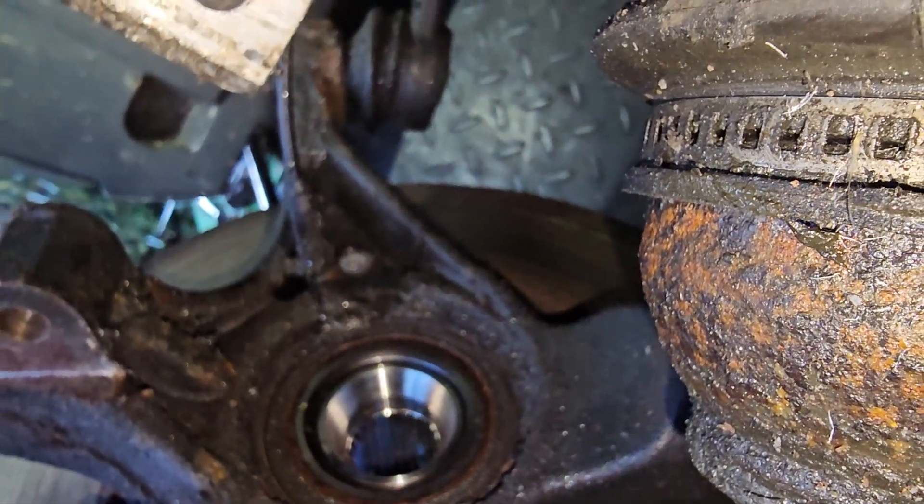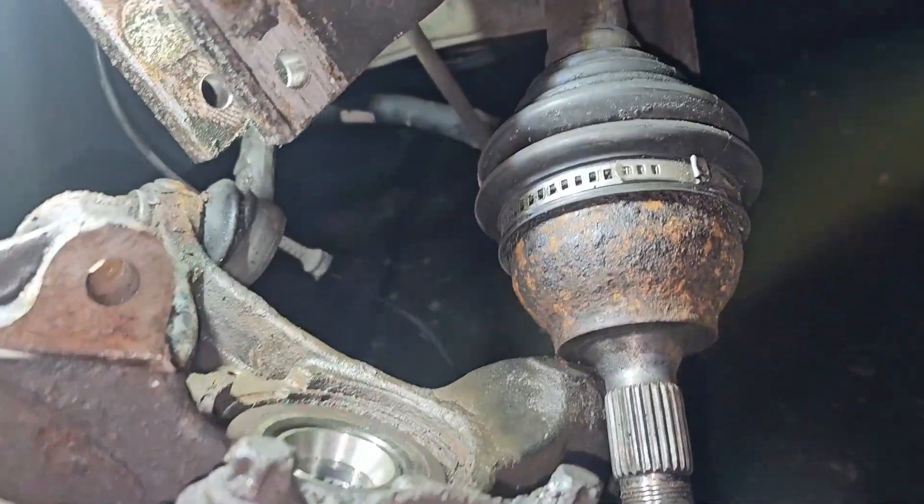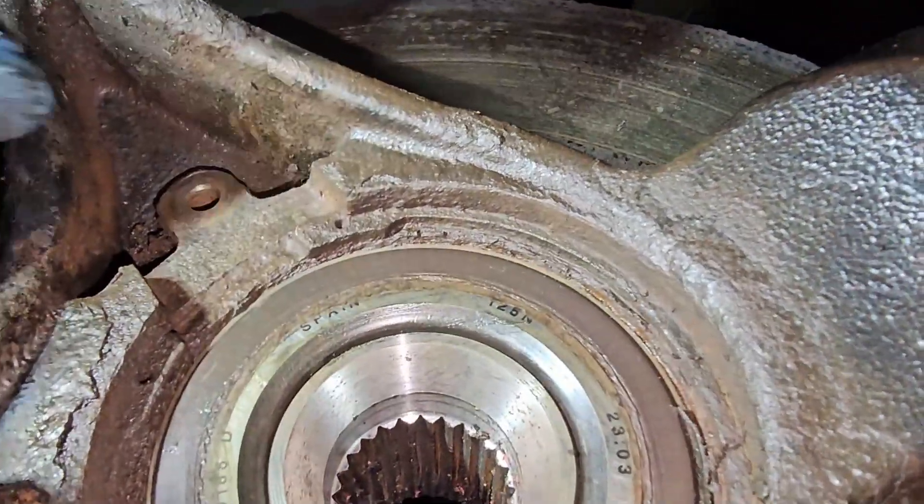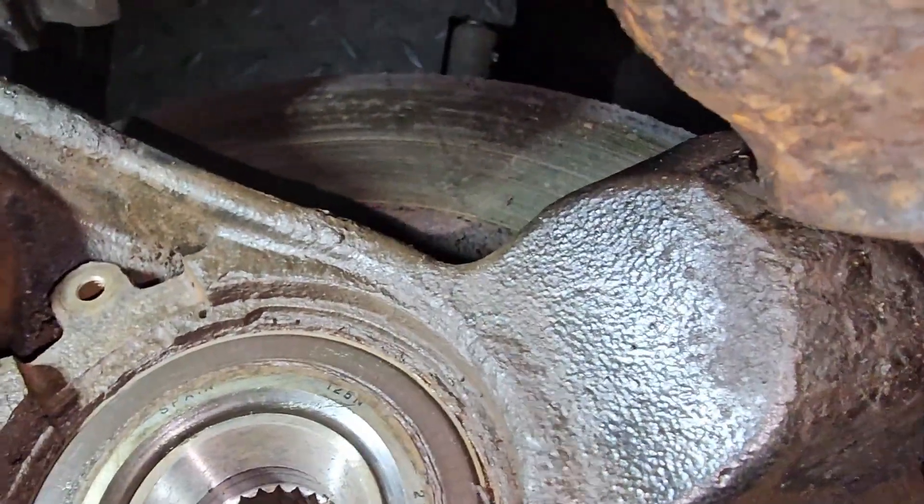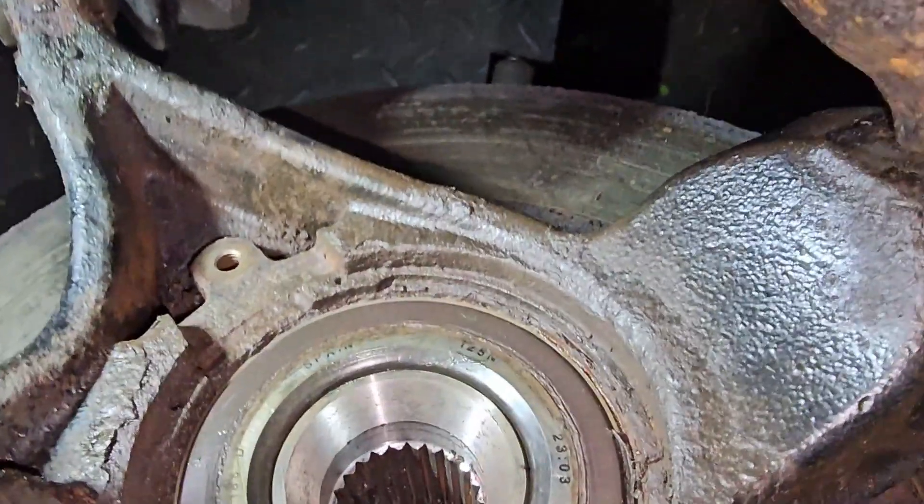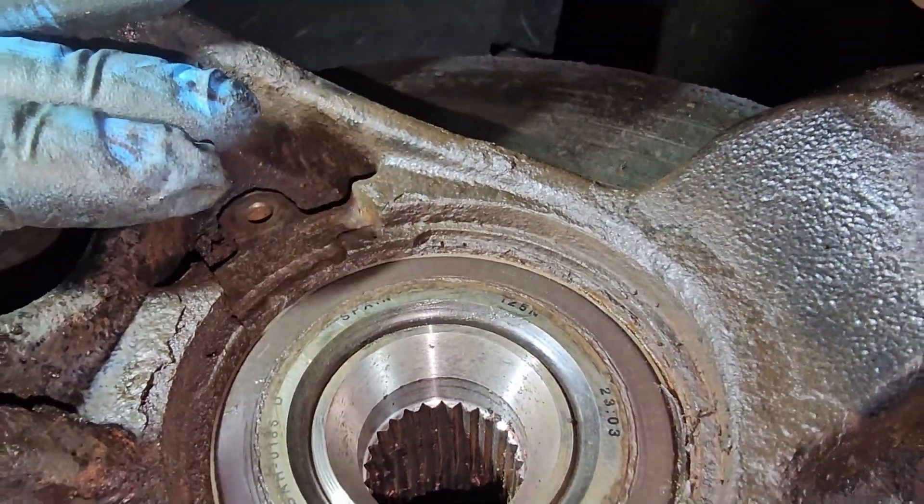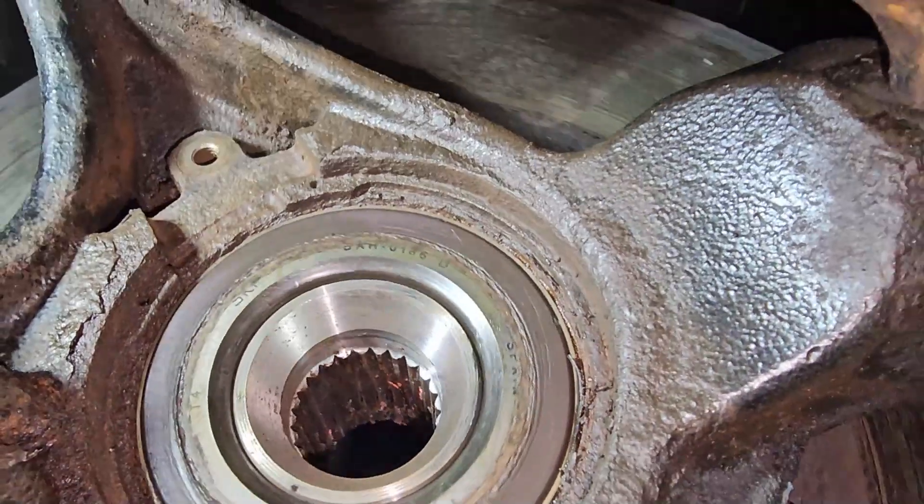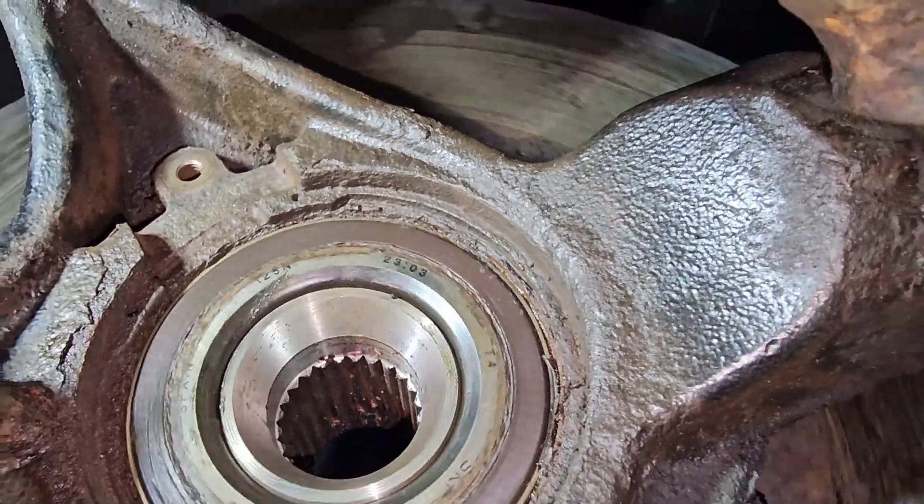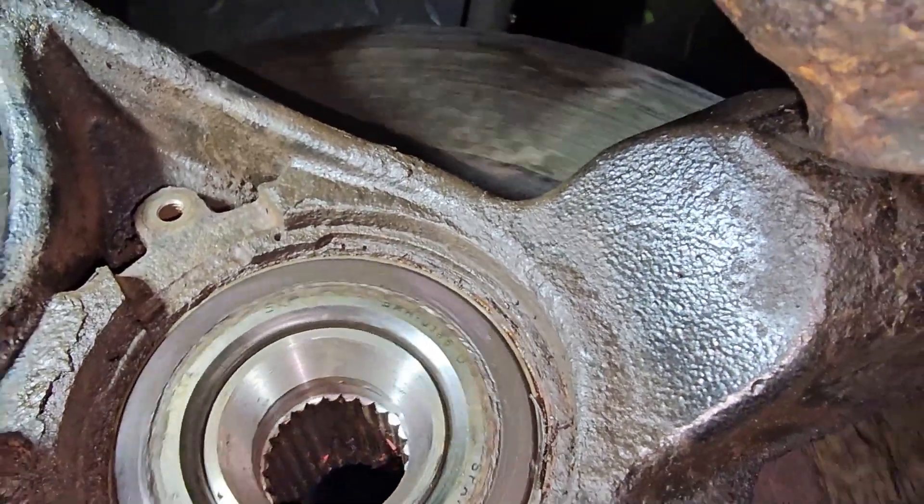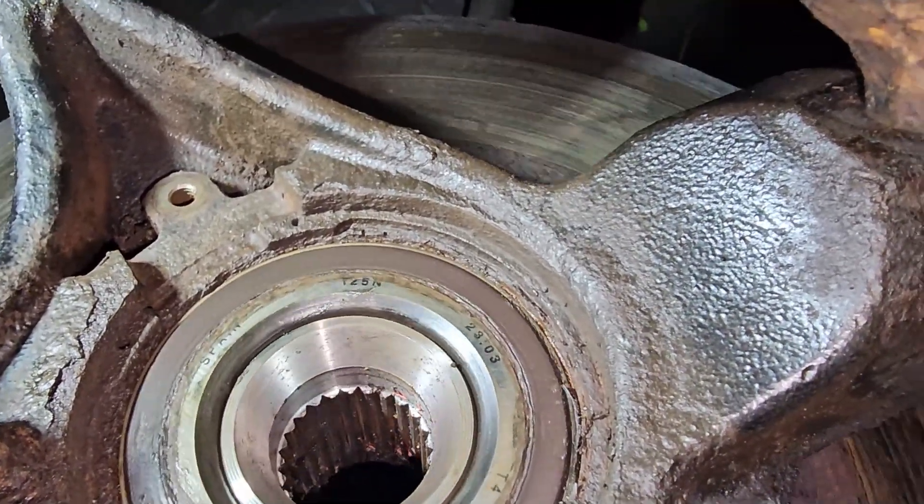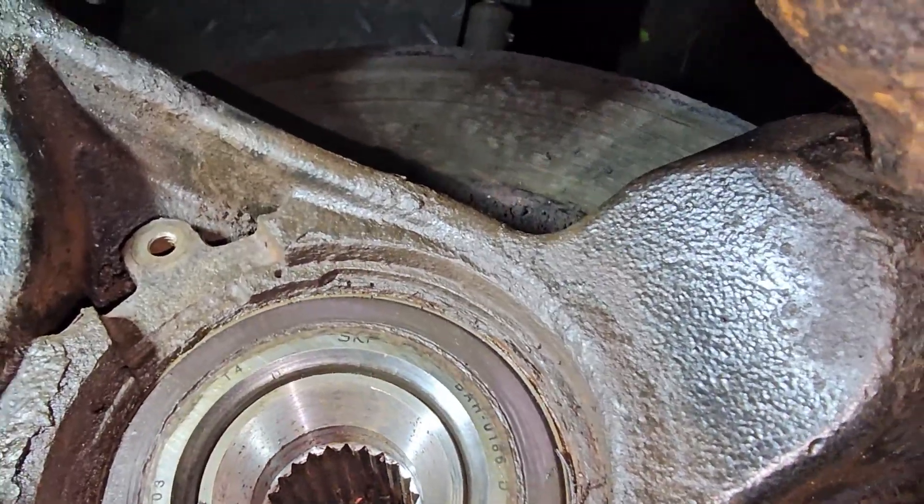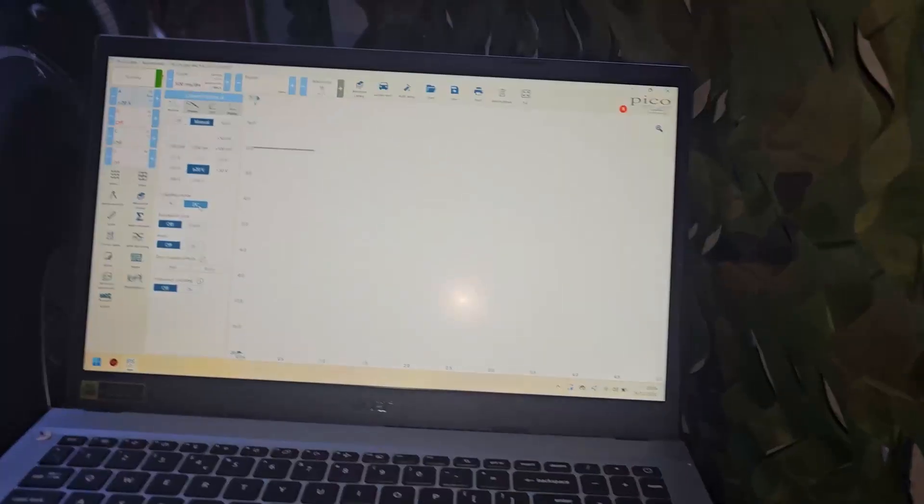So we're gonna clean that properly and then we're gonna redo the test. Right, cleaned everything. I've removed the sensor as well, clean the rust underneath the sensor as well because it was a bit of rust there just in case. Because if there's rust underneath it will lift the sensor and modify the air gap. Now as you can see it's all nice and clean, no more grease on it, no more metallic bits.